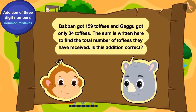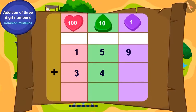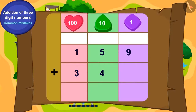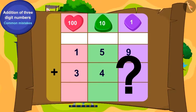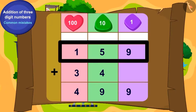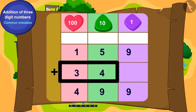This is Bablu's second puzzle: Babban got 159 toffees and Gaggu got only 34 toffees. The sum is written here to find the total number of toffees they have received. Is this addition correct? If not, write the correct sum and reach your last location. Bablu starts solving the puzzle to get the total sum. 159 and 34 is written like this. Is this addition correct?